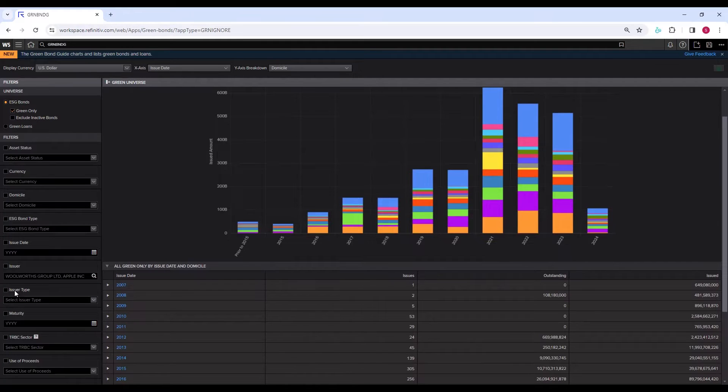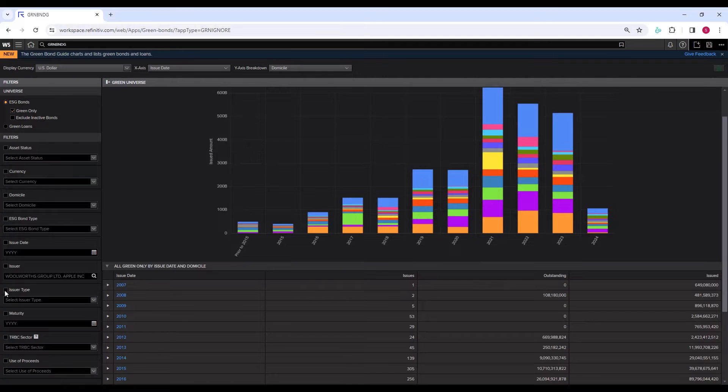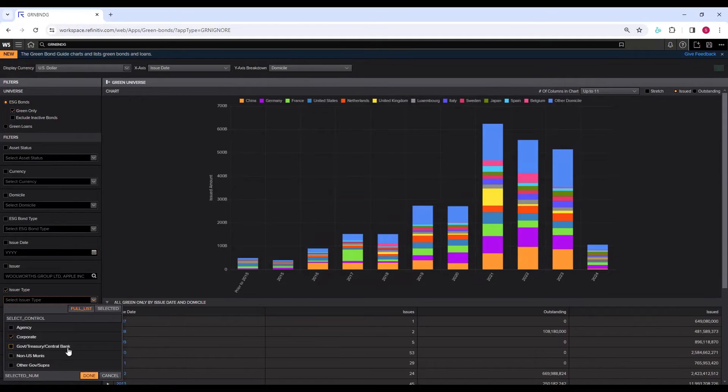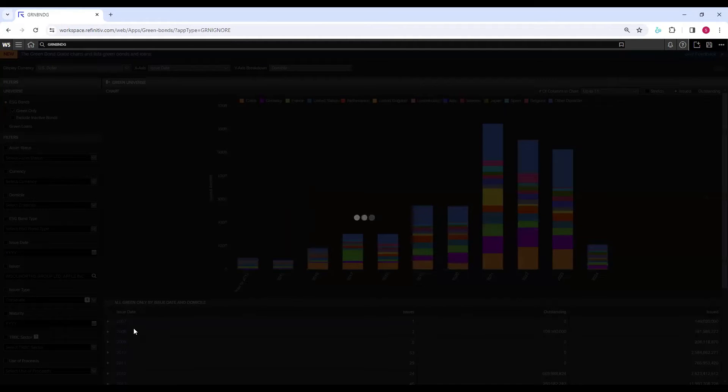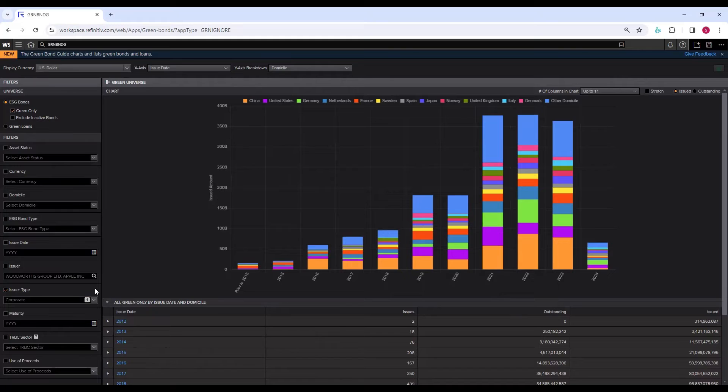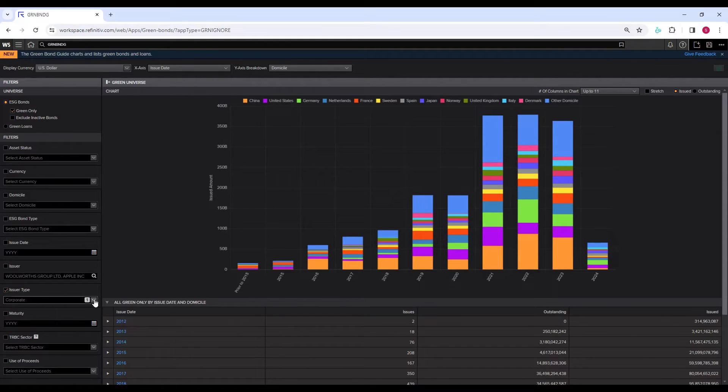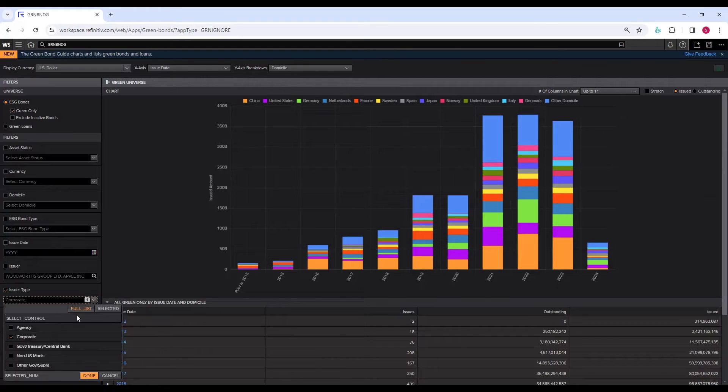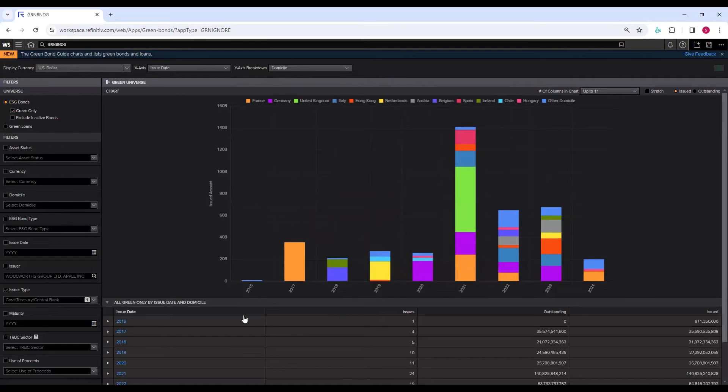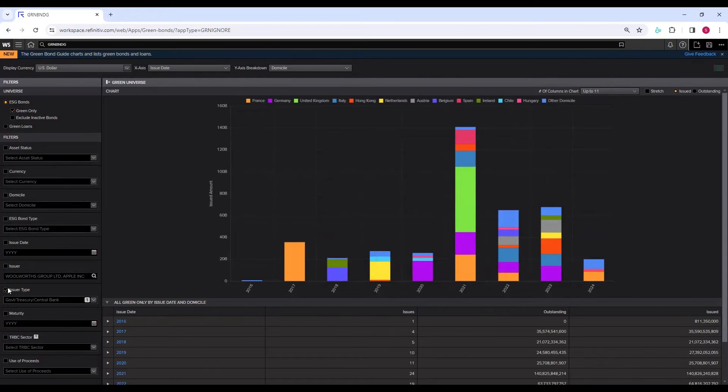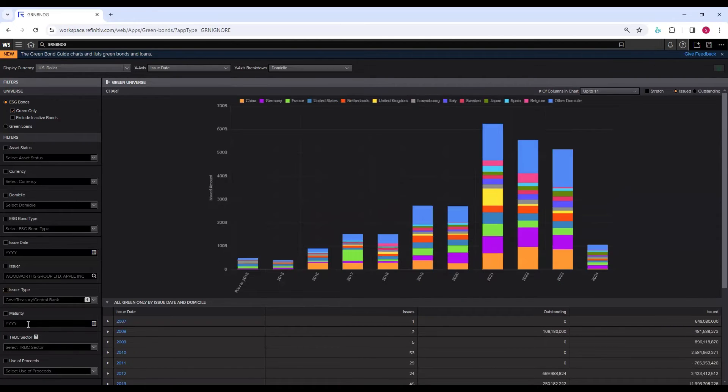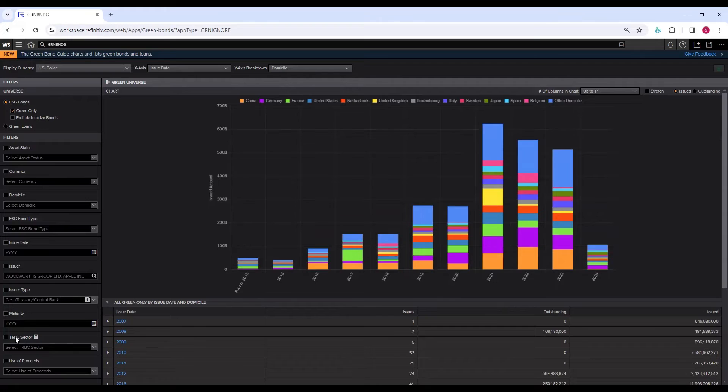Let's go back and untick this issuer again to bring back all the data around the globe from each country. Then we have the issuer type as a filter. I normally do research on companies, and I am not concerned about the green bonds issued by governments and other types of issuers. I may click on issuer types and select corporates. I click done. Now I see what are the green bonds issued around the globe just by the corporations.